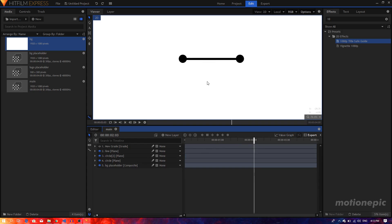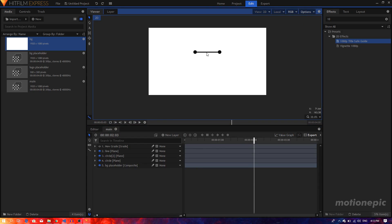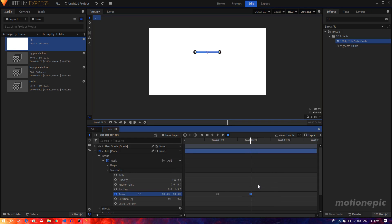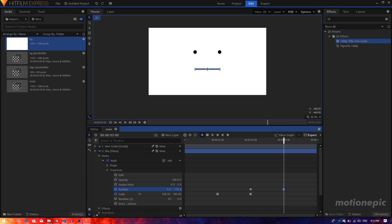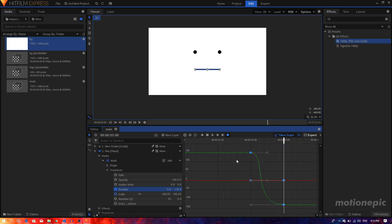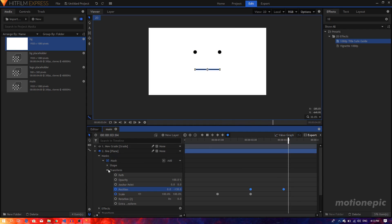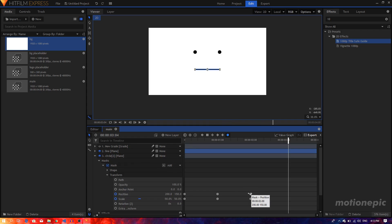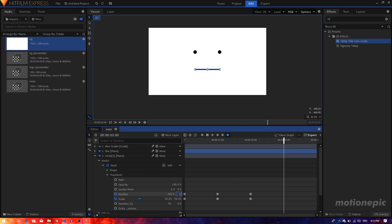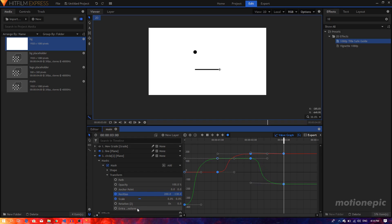Now move the line and circles downward. On the line layer, create a position keyframe, move forward to three seconds, and change the position to around negative 130. Select the keyframes, convert to manual bezier, go to the value graph, and create a curve. Do the same with the circle shape — make sure your playhead is at three seconds, change the position to negative 130, and set the scale to zero. Make sure both keyframes are manual bezier, then adjust the value graph for both position and scale.